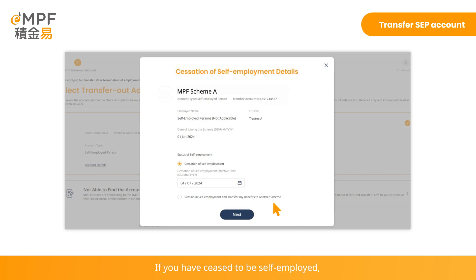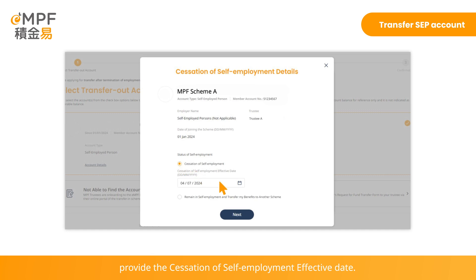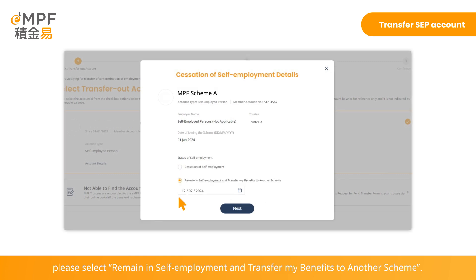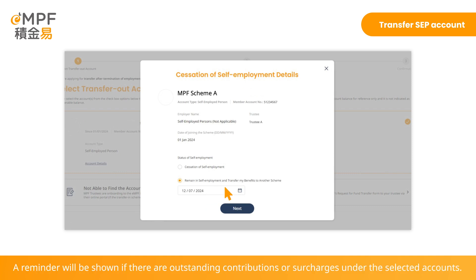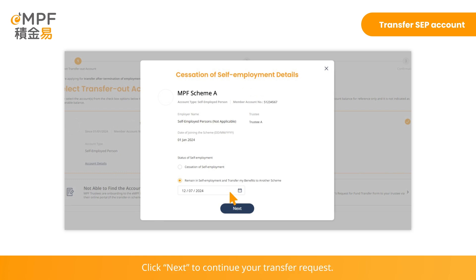If you have ceased to be self-employed, please choose 'Cessation of Self-Employment' and provide the cessation of self-employment effective date. If you are still in self-employment, please select 'Remain in Self-Employment and Transfer My Benefits to Another Scheme', then choose the last date of contributions. A reminder will be shown if there are outstanding contributions or surcharges under the selected accounts. Click Next to continue your transfer request.